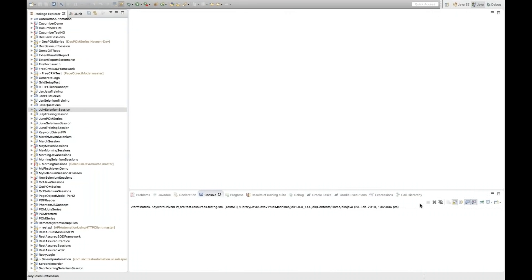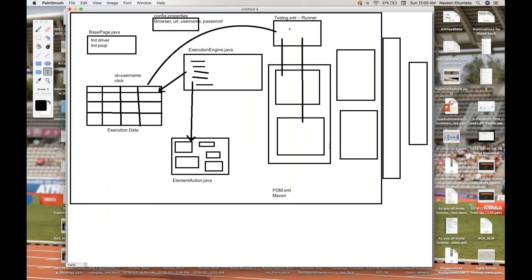This conference will now be recorded. Welcome back to Naveen Automation. This is Naveen here. This is part number two for our keyword-driven framework. We have already seen the basic diagram in the first session — we have to create a base page, write execution data on the basis of different locators, and then write the execution engine. In this session, I'm going to cover a couple of things. We will see how exactly we can write the code for these components. Let's start.